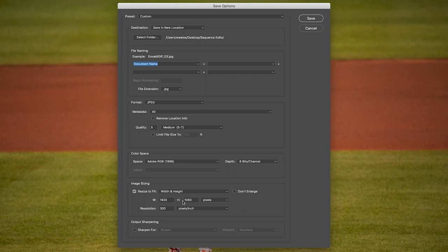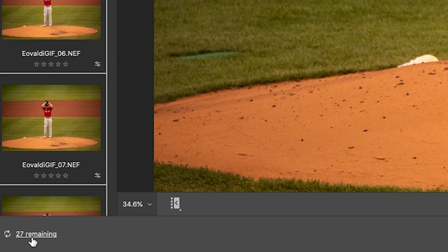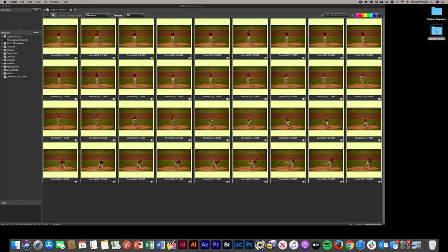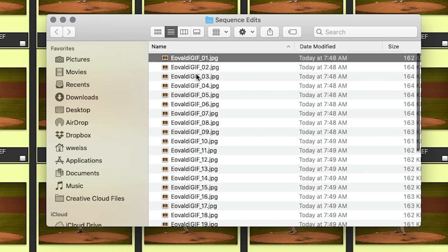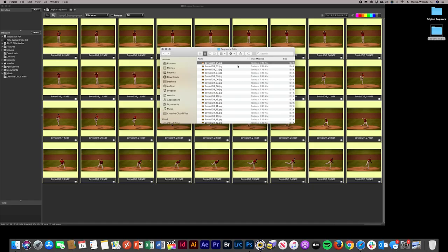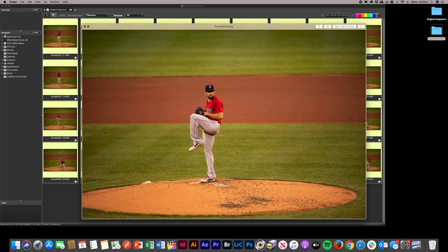I'm going to make them 1920 by 1080 pixels — that's a 16:9 ratio, which is great if you're posting to Twitter or using these as part of a video. Resolution is great at 300, then I'll hit Save. You can see in the bottom right corner all your files saving into that edits folder on your desktop. Once these are done, we close out of the Camera Raw Editor. In our Sequence Edits folder we've got all of the edited original raws now as JPEGs with a nice small file size, ready to bring into Photoshop with all the color corrections applied.